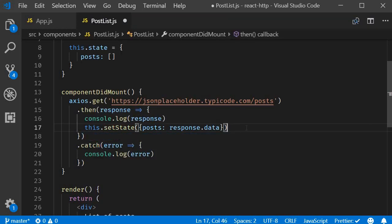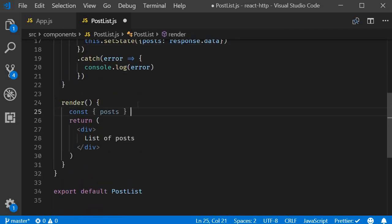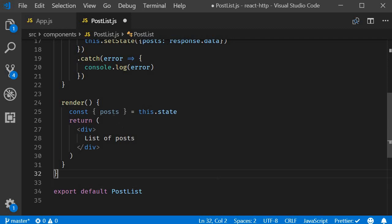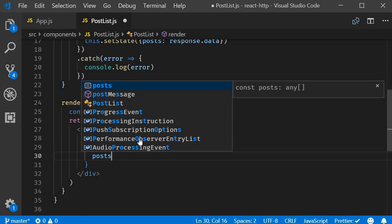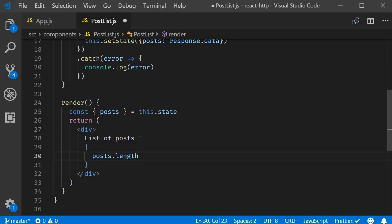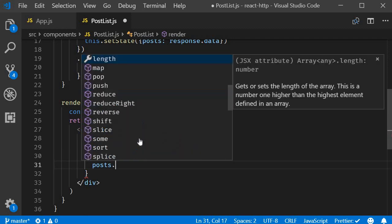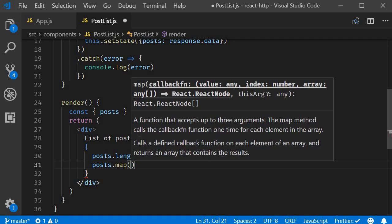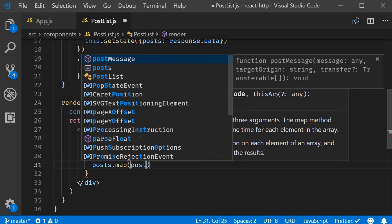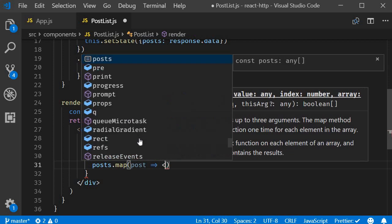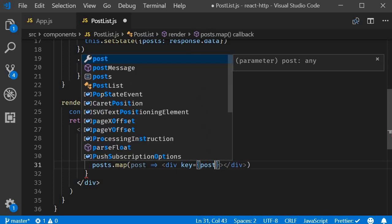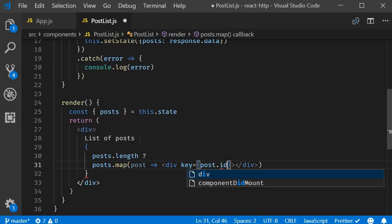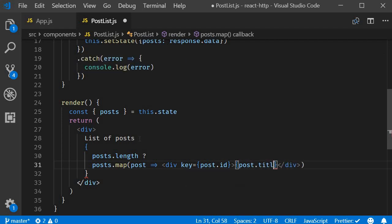And in the render method first destructure the state property. Then display this list of posts using the map method. I'm going to have curly braces. If there is at least one post. So post dot length. Then we are going to use the map method and display each post title. So post key is going to be post dot ID. And we are going to render just post dot title.